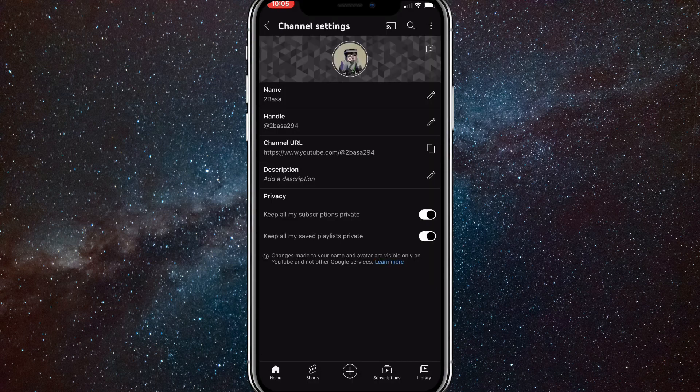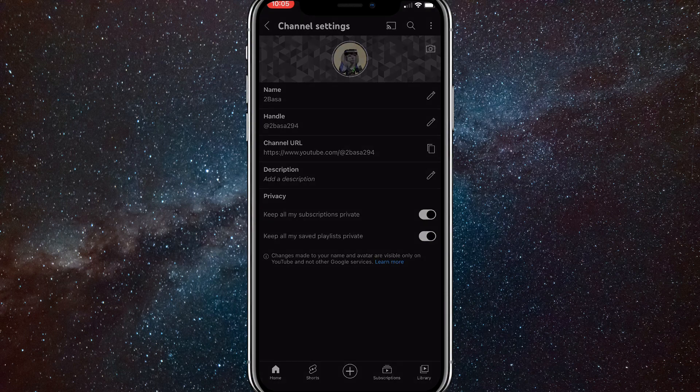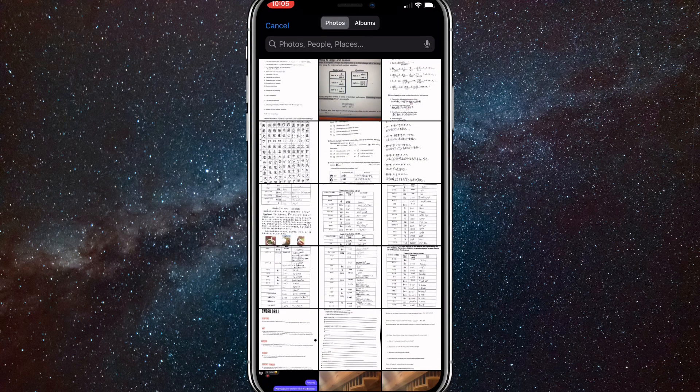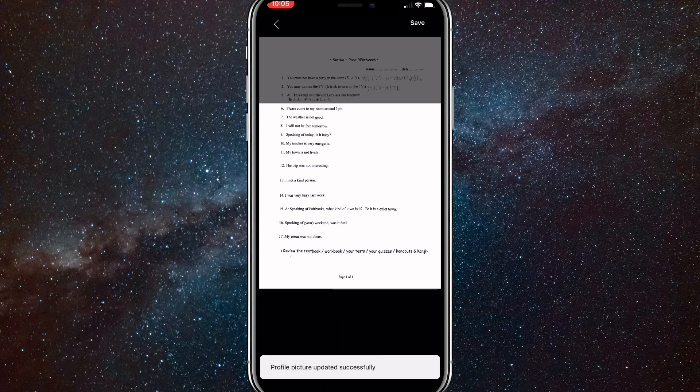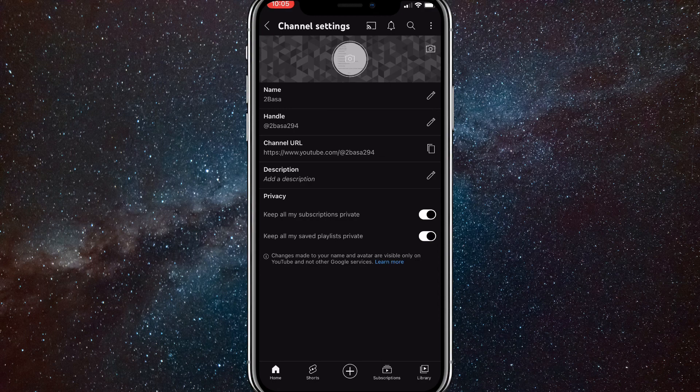You can move it around to however you would like, but once you save it, you'll update the profile picture. It has to load for a bit, but there we go. As you can see, it says profile picture updated successfully. That's how you change your profile picture on the YouTube app.